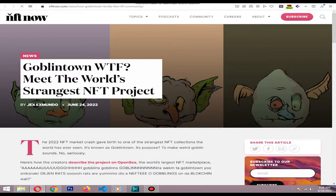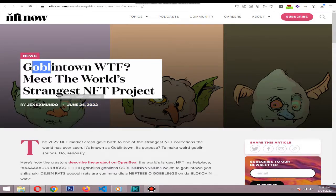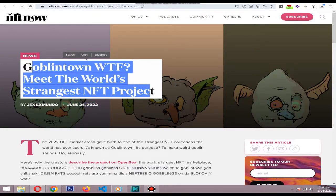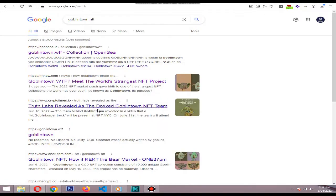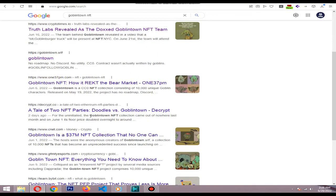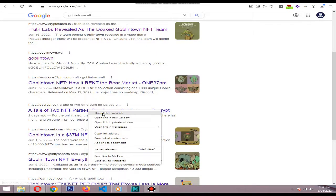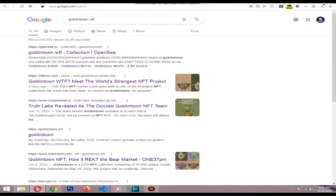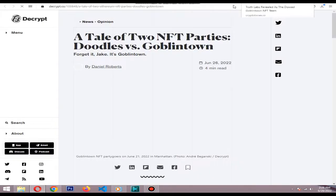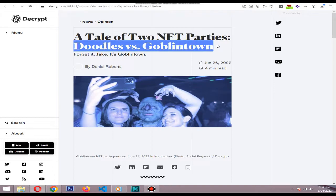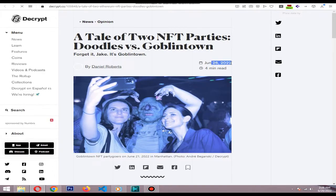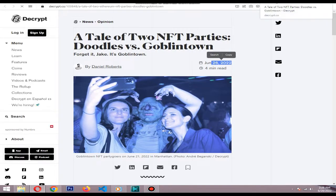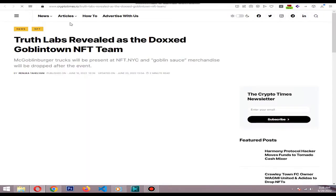the hype. Goblin Town derivatives flooded OpenSea's volume charts just weeks after Goblin Town first opened its doors. Now they have more than 4,500 owners with a floor price of 3.2 ETH. Eventually the floor price increased furthermore and the